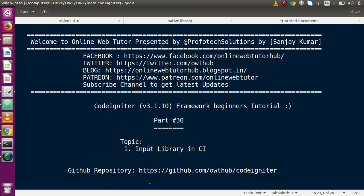Hello guys, welcome to Online Web Tutor presented by Proofotex Solutions Team. I am Sanjay. We are learning CodeIgniter framework beginner tutorial and this is part number 30. Inside this video session we will discuss about the Input Library in CodeIgniter. If you're a beginner to the channel, please don't forget to subscribe and keep watching our previous video sessions to get a clear concept about CodeIgniter framework tutorial.